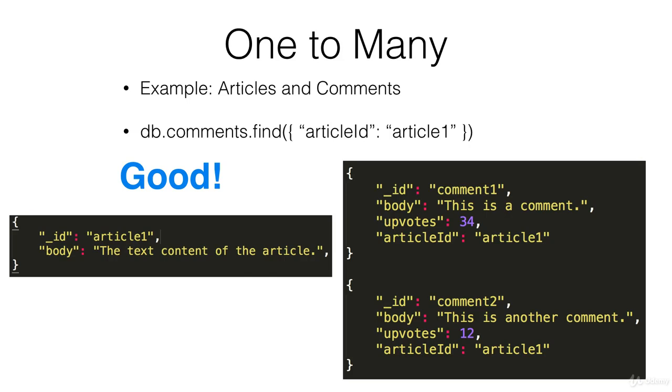So therefore if you want to find all the comments, if you're loading this article on a web page and you want to find all the comments along with it, you just need to run a command like db.comments.find where article ID is equal to article 1.